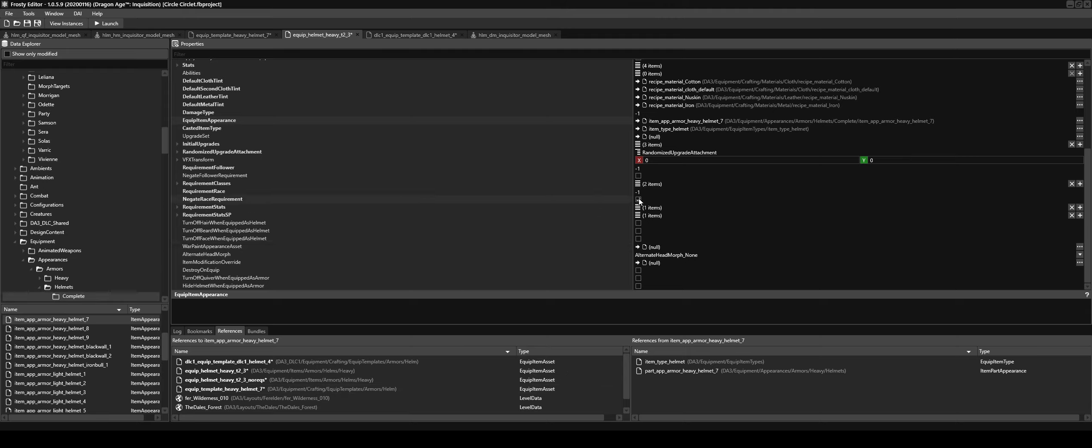And if you wanted to make something like a necklace for everyone to use, you would click negate follower requirement. This would make it so everyone uses it.